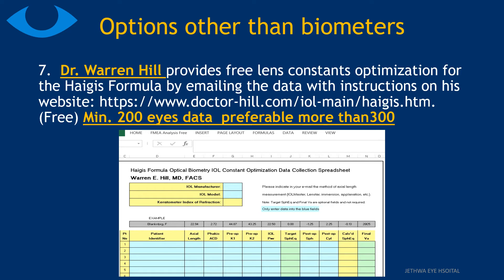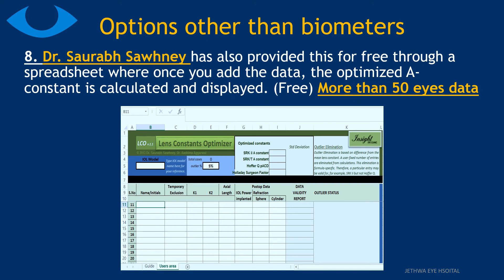Another widely used free option is Dr. Warren Hill's website, where you need to use a minimum of 200 eyes of data, preferably more than 300. It is an Excel sheet that gives good results — you enter the data and email it to the website, and they calculate the personalized A-Constant and send it back. Dr. Saurabh Soni also has a free Excel sheet where you enter the data and get a personalized A-Constant instantly, with preferably more than 50 eyes of data.